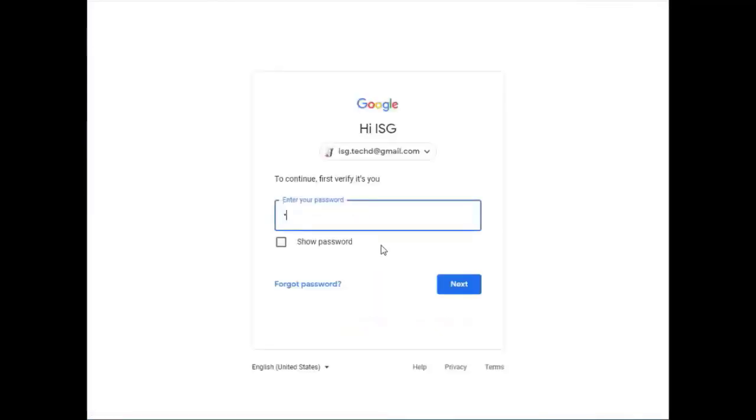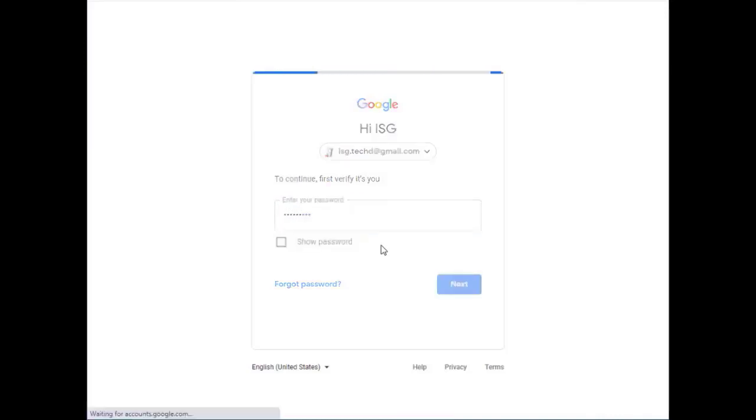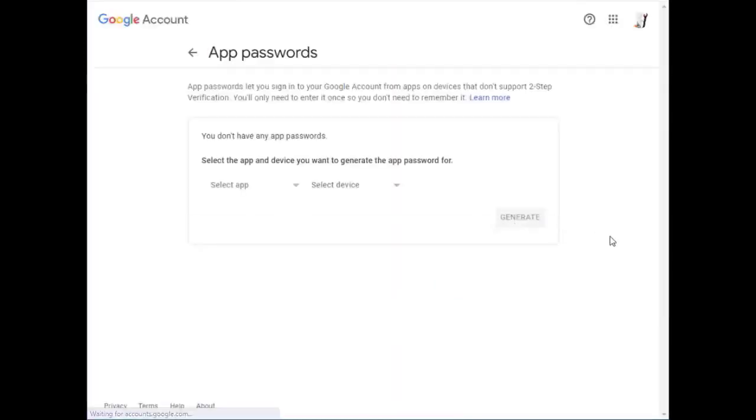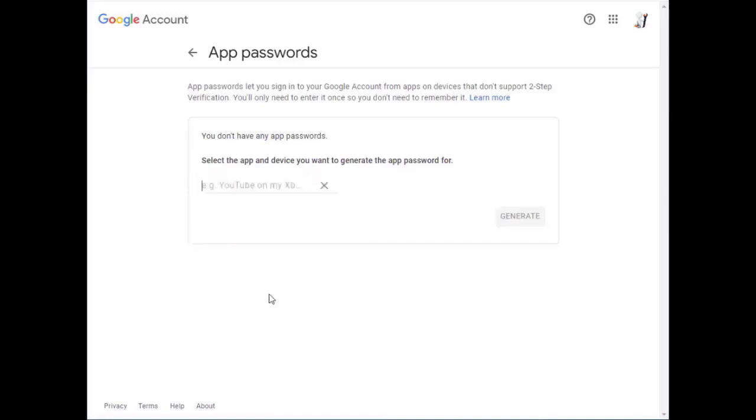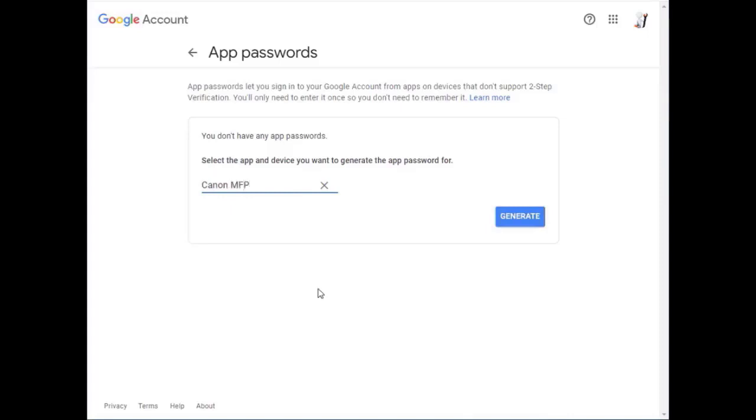Again, log in with your password for Google, for Gmail, that account. And under here we have select app. Select the drop down and we've got mail, calendar, contacts, YouTube, and other custom name, which is the one we want. So we select that one. Then create a dummy name for it. I'm just going to use it for my devices, just call it Canon MFP and select generate.